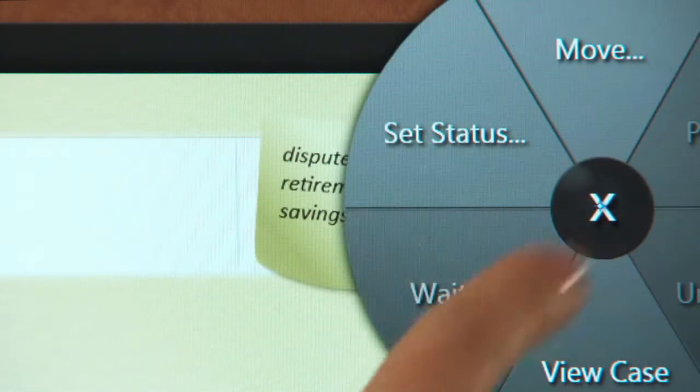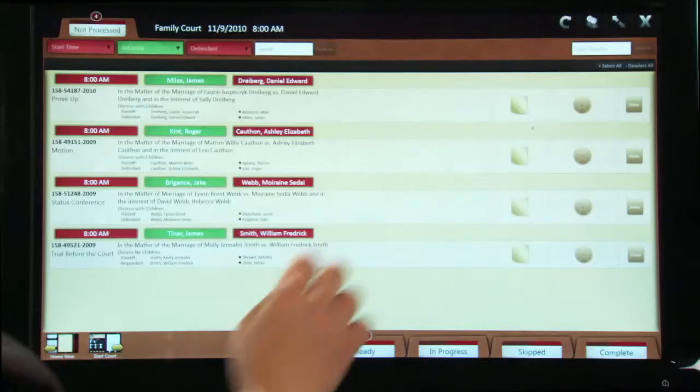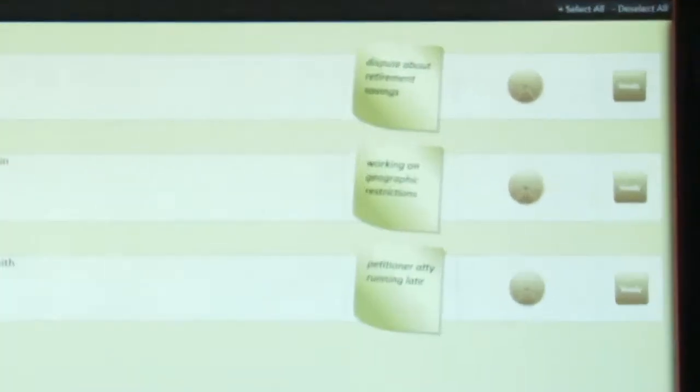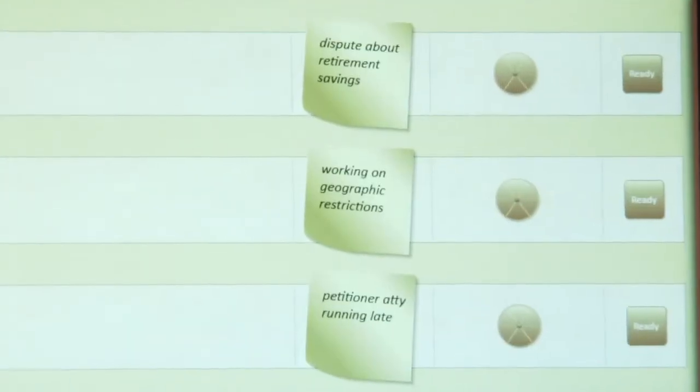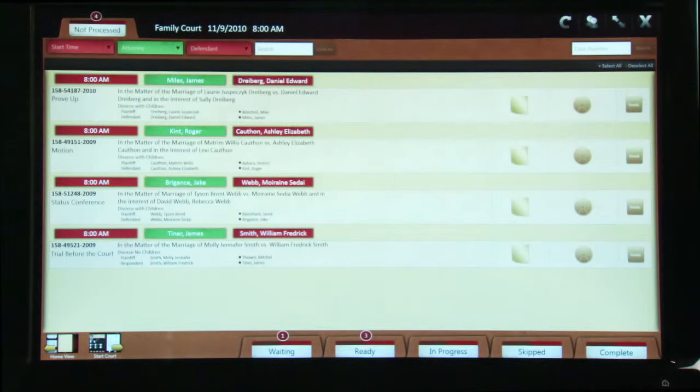Now you move that case to the waiting folder. When you have several cases in the waiting folder, it makes it easy to keep the cases straight. Now that the clerk has marked some cases ready, let's go back and see how the judge would start court.